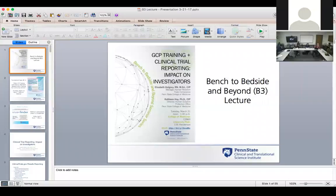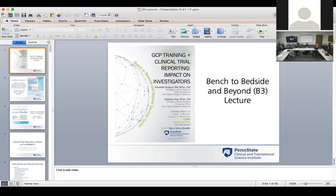Are there any questions? If an investigator has GCP training for a behavioral module and then submits an FDA-regulated trial, would they need to redo GCP training? That is the plan, though it's difficult with the CATS IRB system which just says 'GCP training.' Unless we run into problems, we probably won't require redoing any GCP training. Thank you.